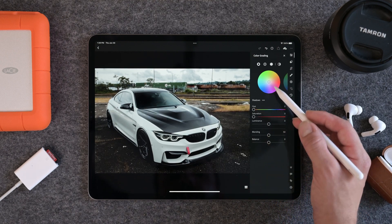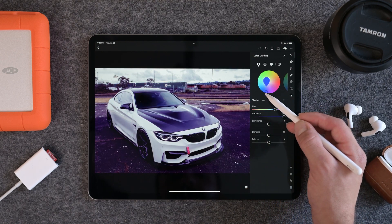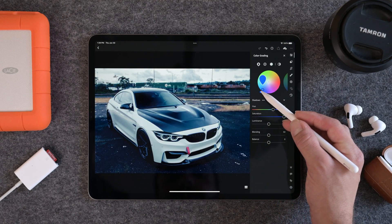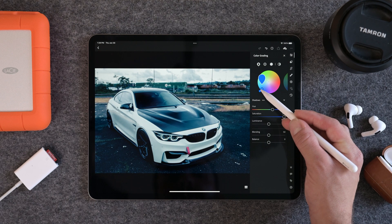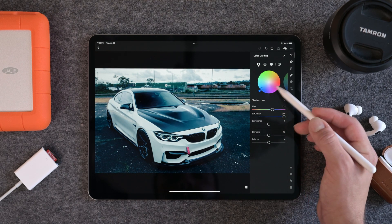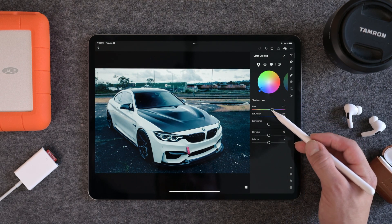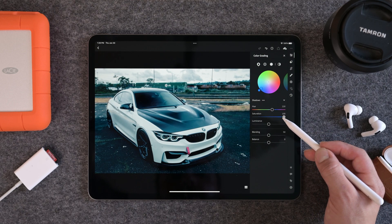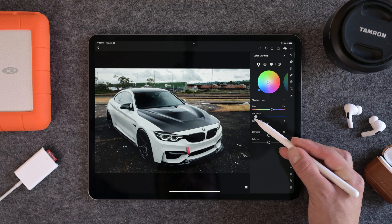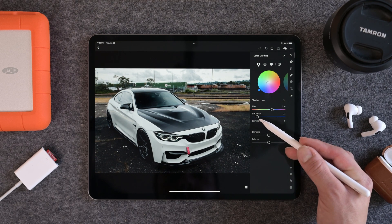Now on the color grading, I like to go about 220 on my colors for my shadows to get that nice deep blue. Then we're going to bring the saturation down to something around 11 or maybe even 12 — that looks pretty good.